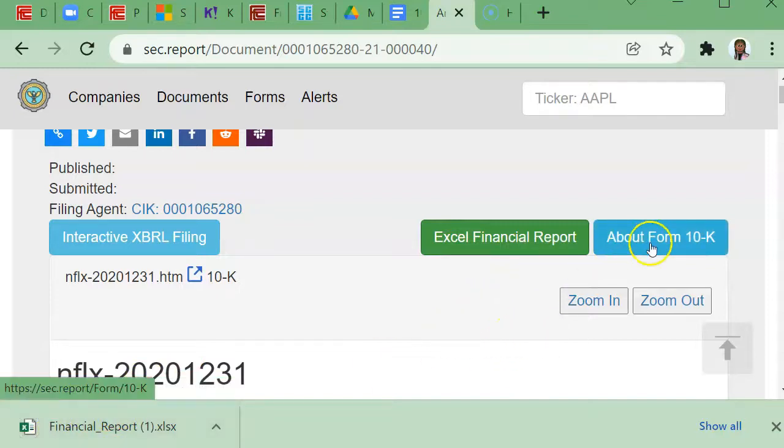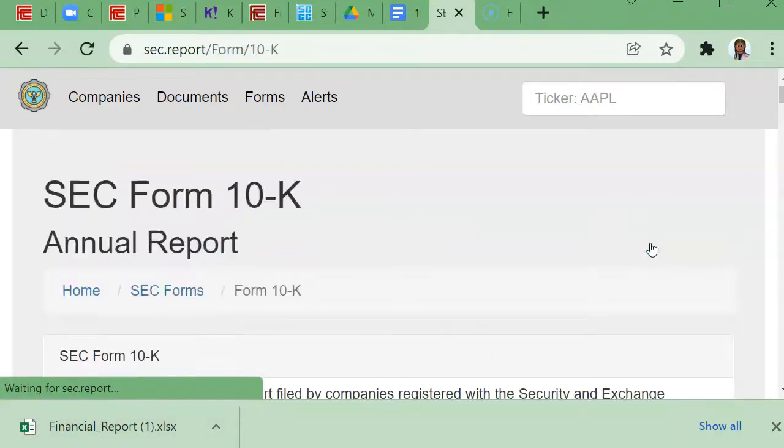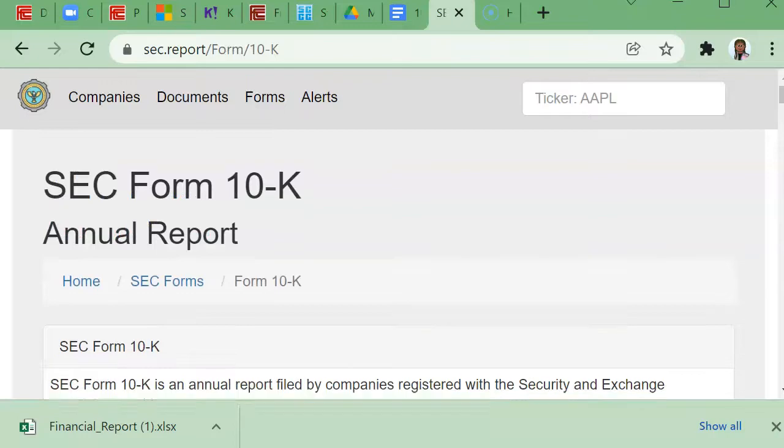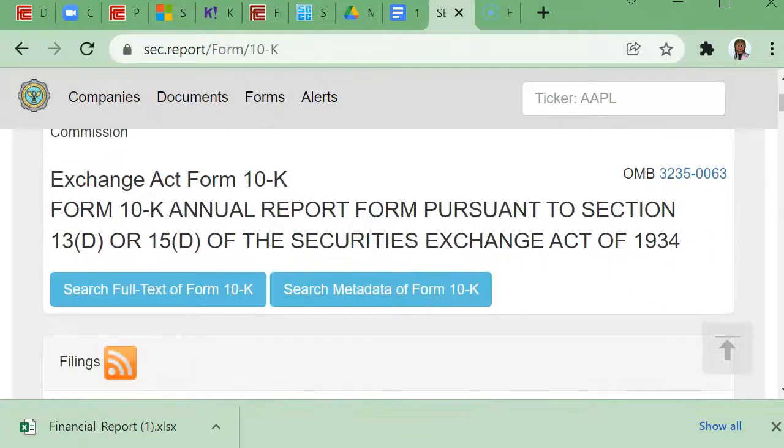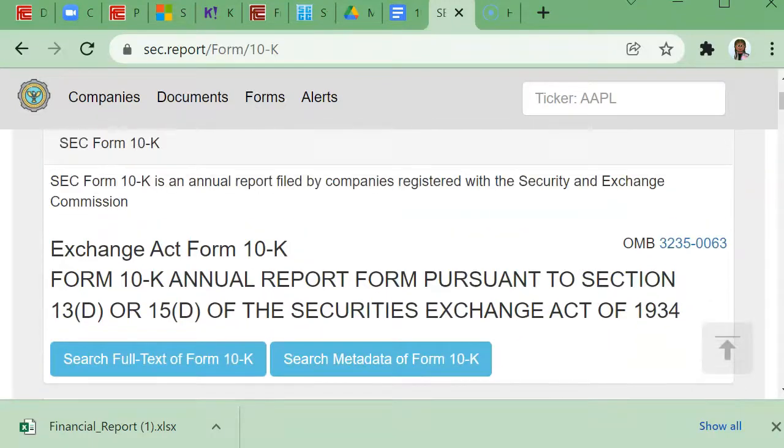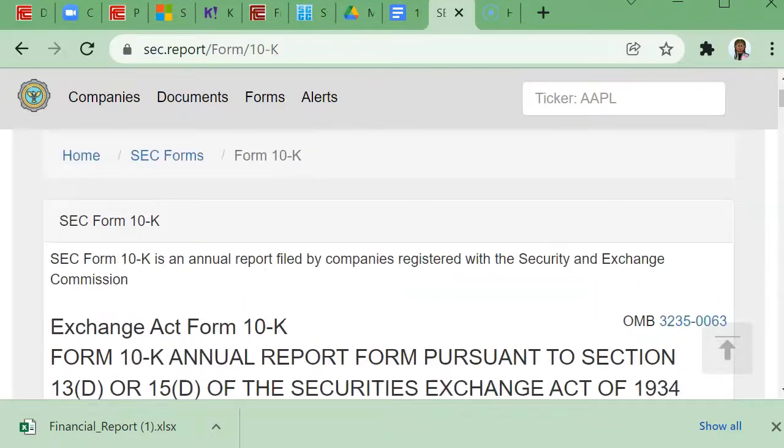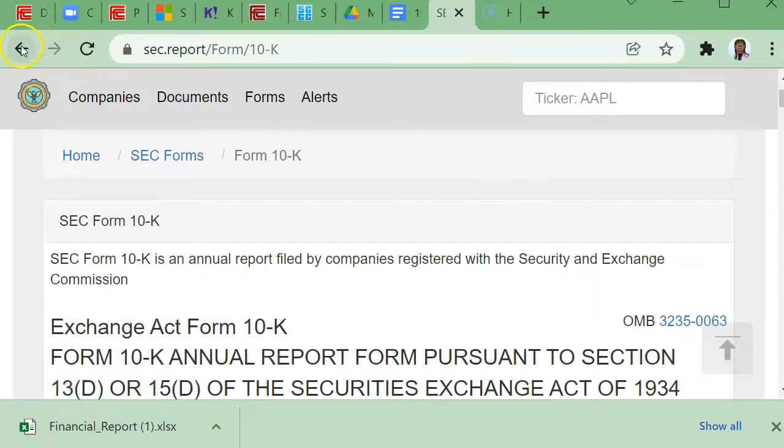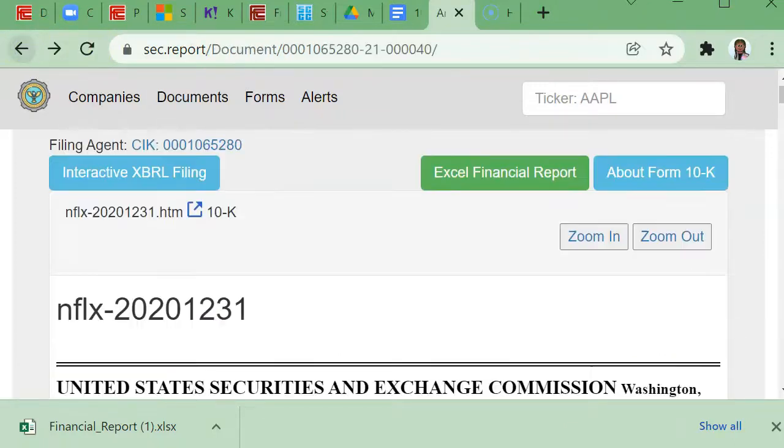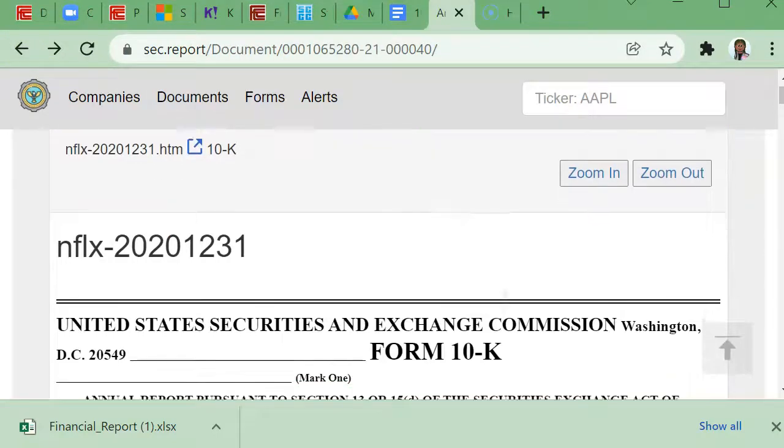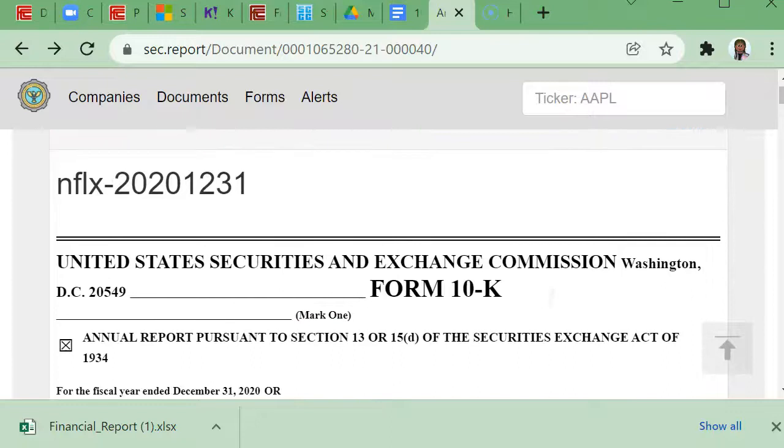And then if you click on About Form 10K, it'll also give you some additional information regarding the 10K. So I'm going to go back, and what I want to do is scroll down and see the web version of the 10K.